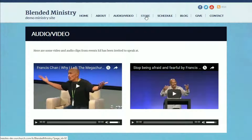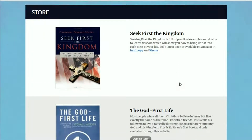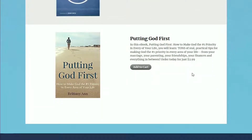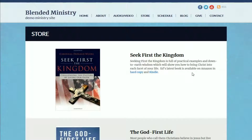The next page in our blended ministry theme is the store. A lot of times ministries have resources — in this example, our speaker has a few books that he has written. If your books are on Amazon or some other online store, you can link to where those can be purchased. Or if you're selling them directly, you can actually have a PayPal shopping cart built right into the site, and provide your materials to the people that you serve that way.